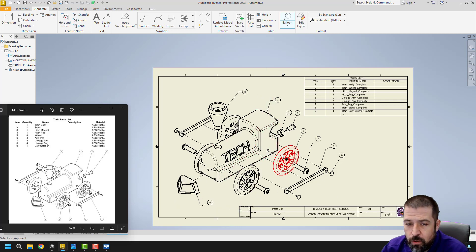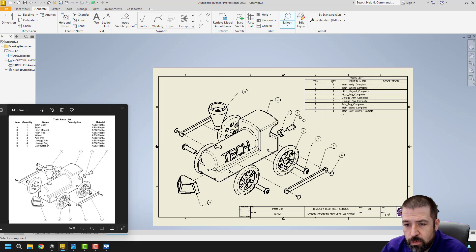I'm going to go through and verify that I have all nine: one, two, three, four, five, six, seven, eight, nine.